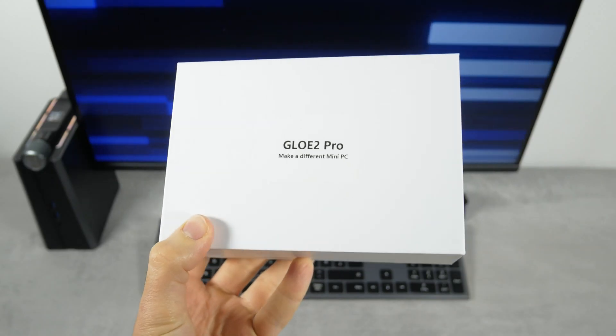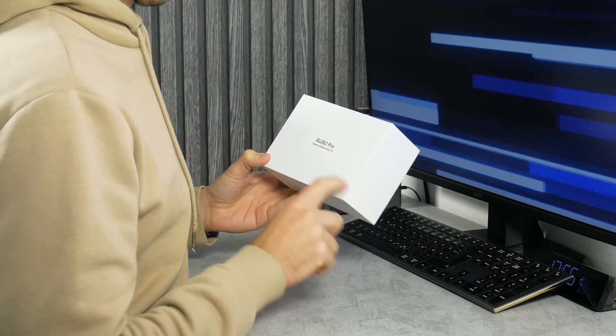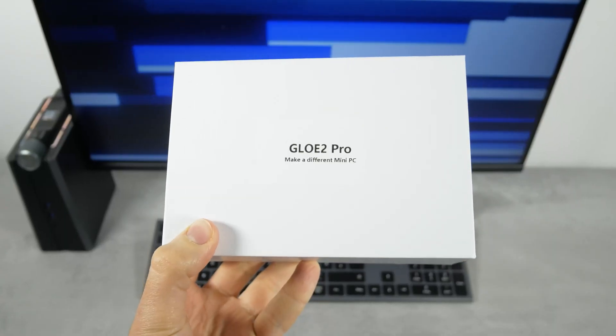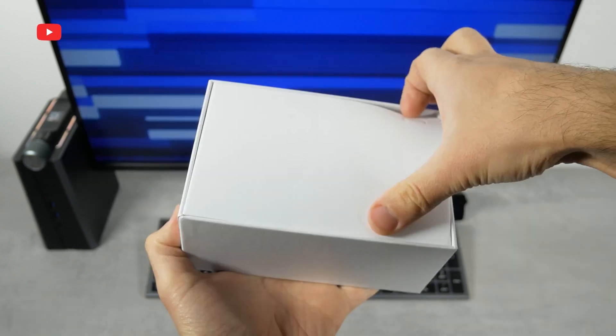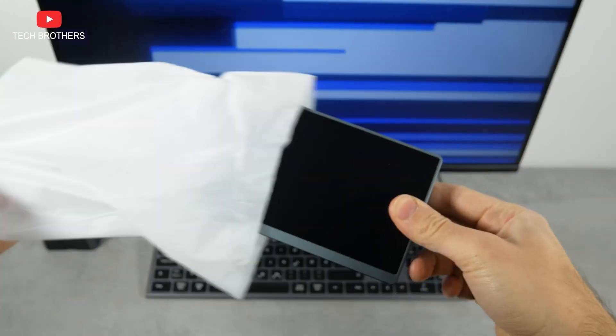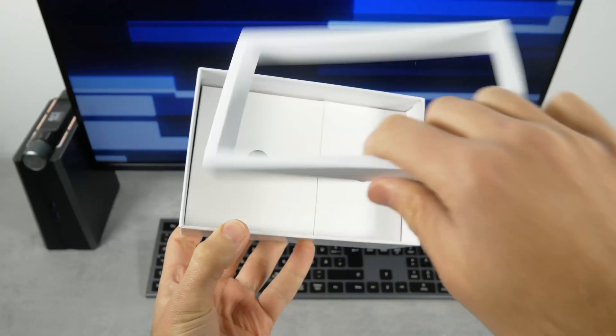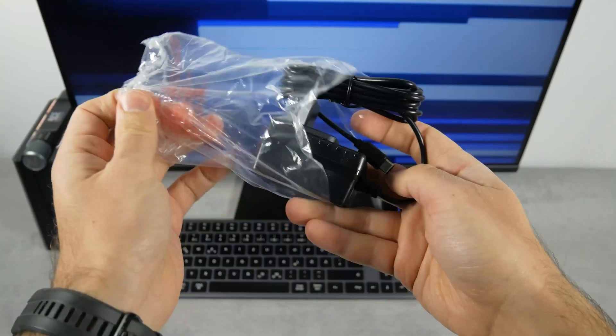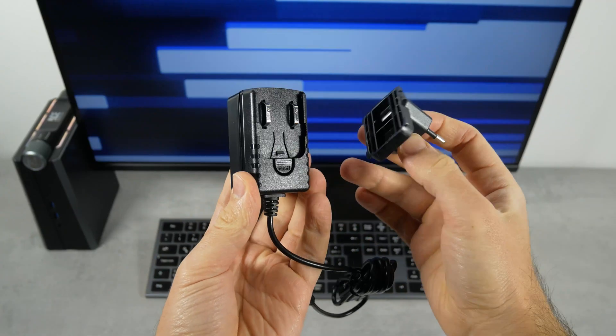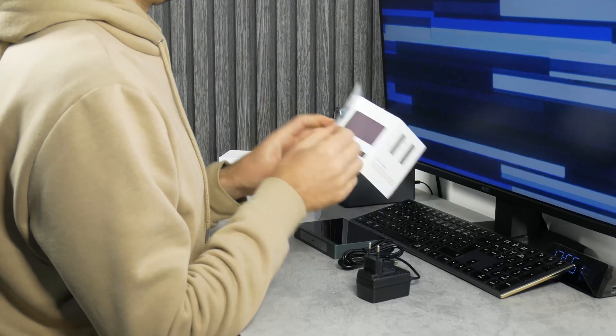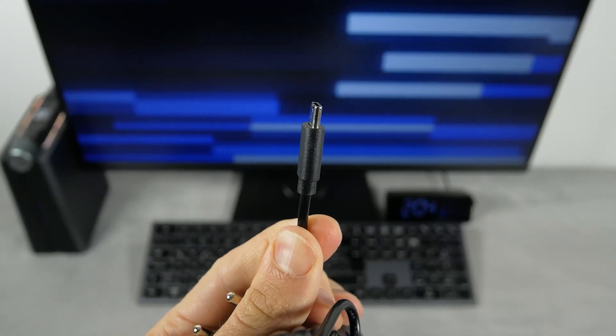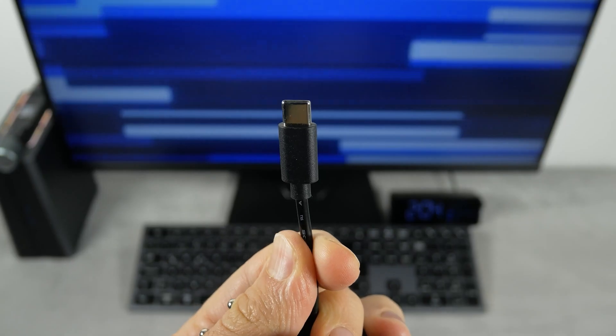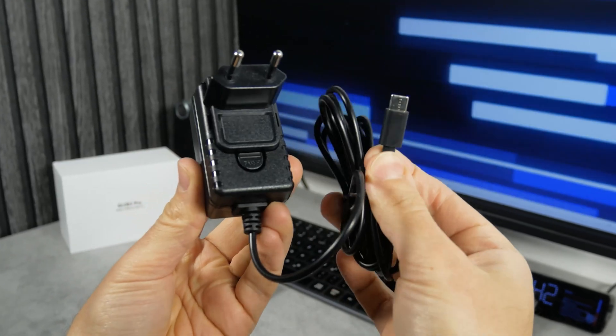The mini PC comes in a very simple white box. It only has a sticker with a model name Goal 2 Pro and the slogan Make a different mini PC. Opening the box first, we see the computer itself. We will take a closer look at it a little later. There is also a power adapter with a removable plug and a user manual in the box. You may notice that the power adapter has a USB-C connector. This means that the mini PC is powered by the USB-C port. That's good.